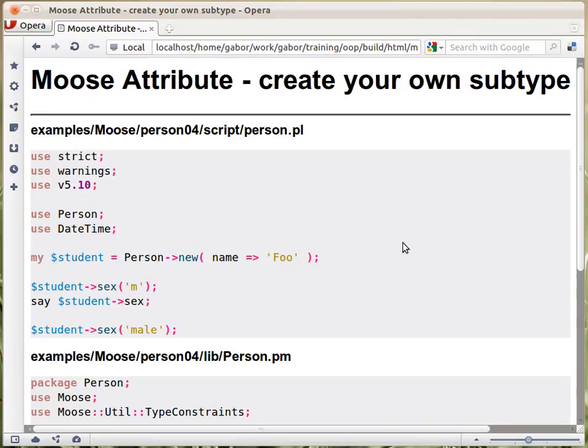As we saw in the previous lecture, you can use the datetime class as a type in Moose — you can set an attribute to be required to be of the datetime class. But what if you want to create your own type? You could create a separate class and use that, but in many cases that's just too much work. Moose allows you to create your own type with your own constraints in a very easy way.